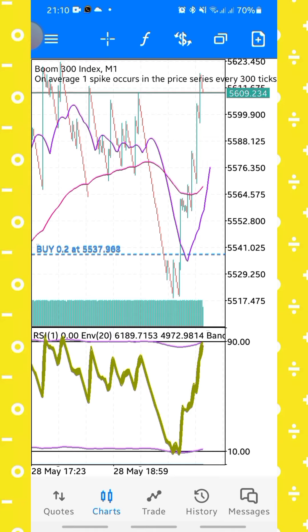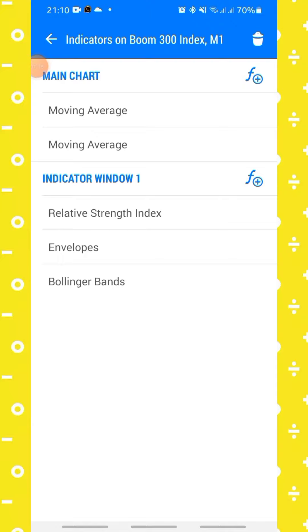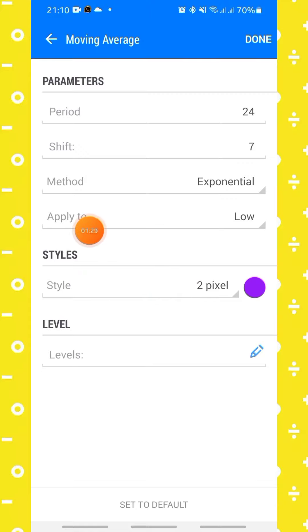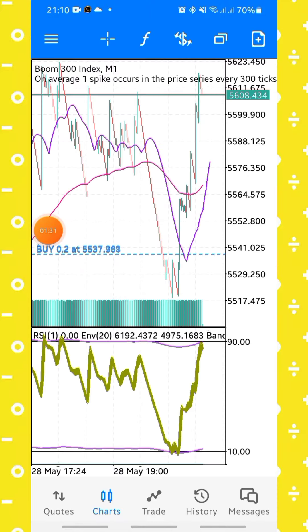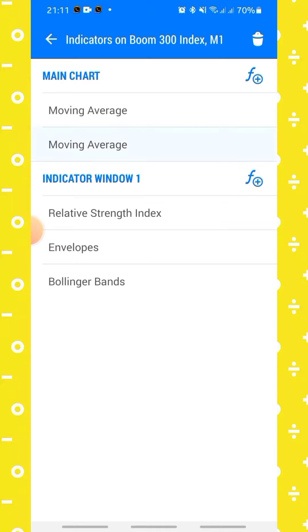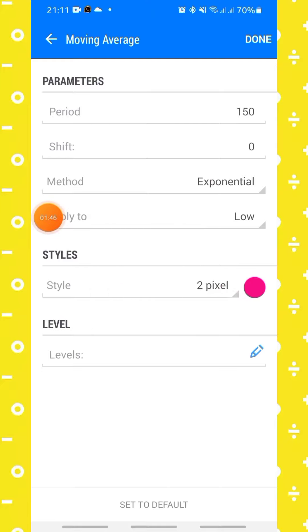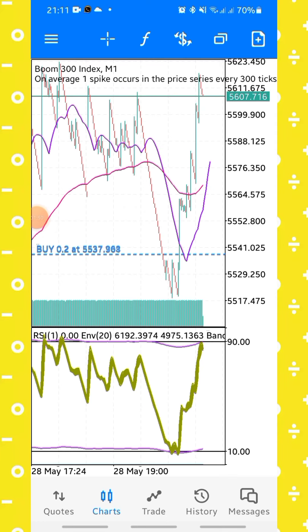On my main chart I have two moving averages. The first moving average has a period of 24, shift is 7, method is exponential, applied to low, line width is 2 pixels, and the color is purple. The second moving average has a period of 150, shift is 0, method is exponential, applied to close, line width is 2 pixels, and the color is red.